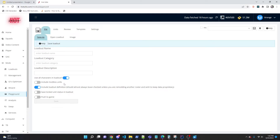There's an option to include modless units in loadouts — used when trying to decrease GP during territory wars. There's also an option to include the loadout definition in the loadout. If you're using a remodding service, the person remodding your roster can choose not to include the modding metadata — speed requirements, set requirements — and just give you the actual mods assigned to each unit.